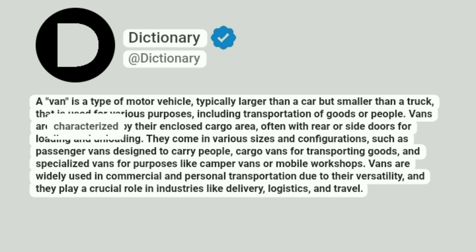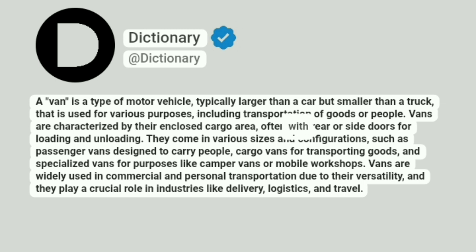Vans are characterized by their enclosed cargo area, often with rear or side doors for loading and unloading.